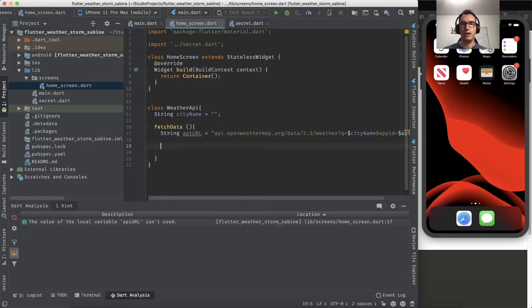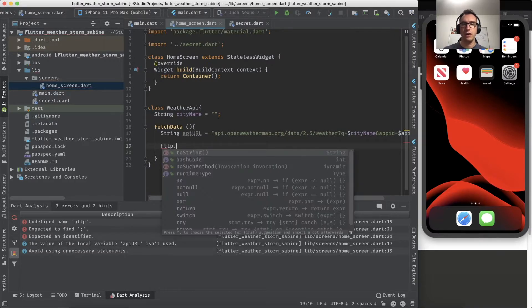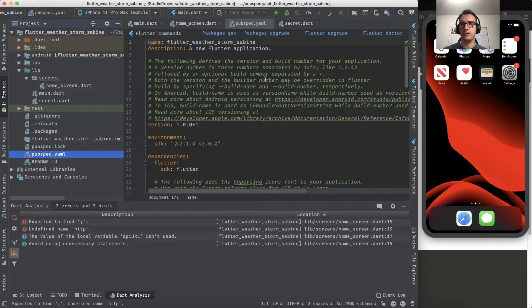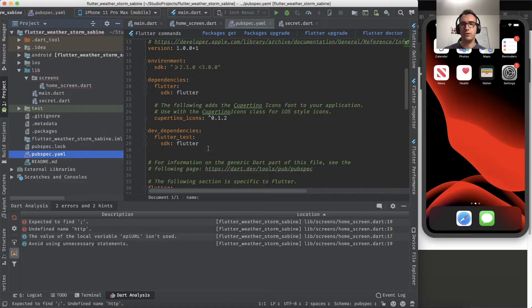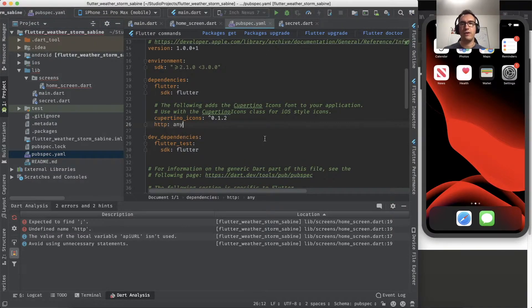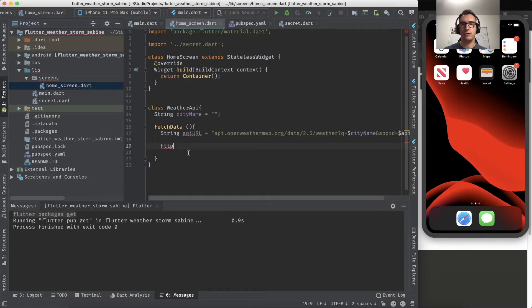Inside of the fetch, we want to call that URL, and for that we need the HTTP package. The HTTP package is currently not inserted, so we have to go to the pubspec.yaml and add the HTTP client with any. We get the packages and go back to our home screen in the meantime.